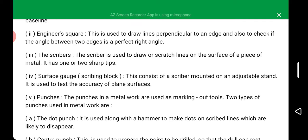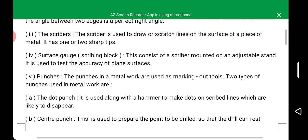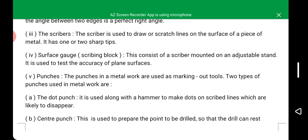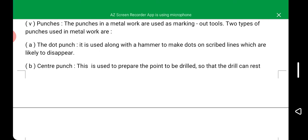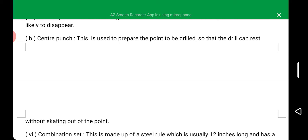We have punches, which are used in metal work as marking out tools. There are two types of punches used in metal work. The first is the dot punch, which is used along with a hammer to make dots on scribed lines that are likely to disappear. The second is the center punch, which is used to prepare the point to be drilled so that the drill can rest without sliding out of the point.